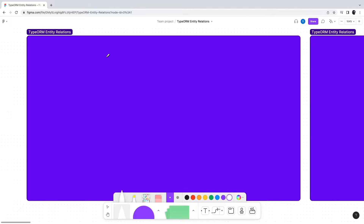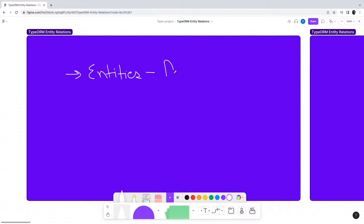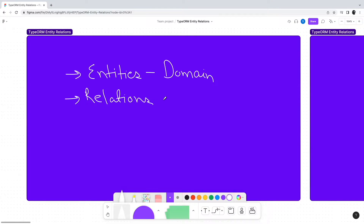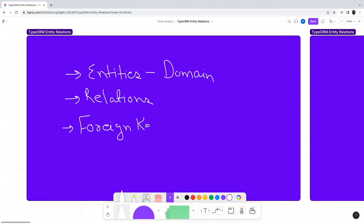So what is the need of entity relations? In any reasonably realistic data model, there are bound to be multiple entities needed to completely describe your business domain. When there are multiple entities involved they would be related to each other in some way. Databases have their own way of establishing relationships between tables using foreign keys and then using joins to connect two or more tables.